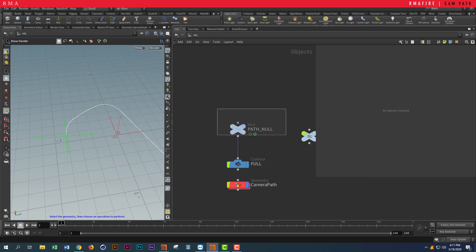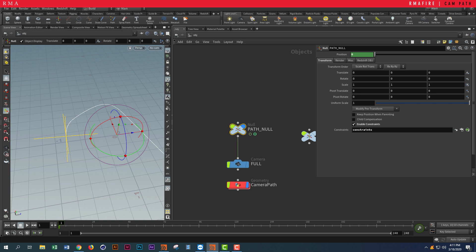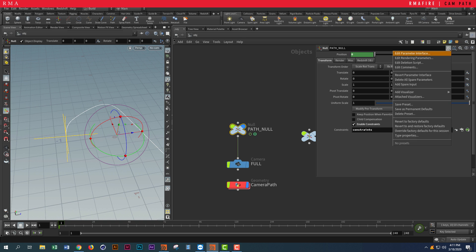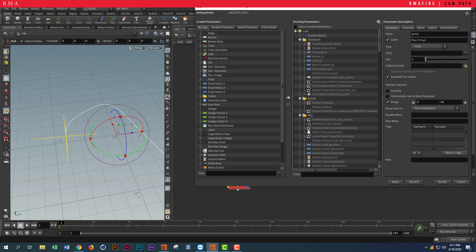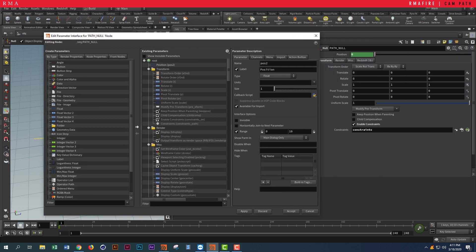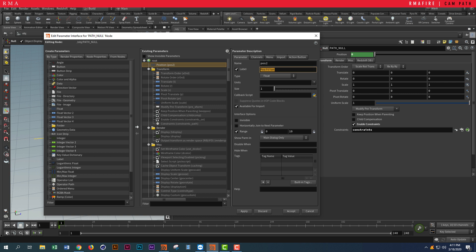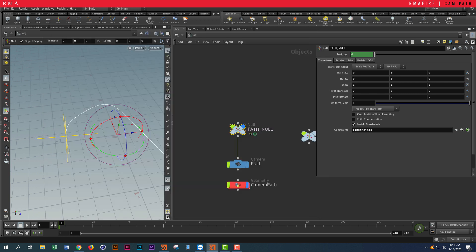I'm going to Edit Parameter Interface, and you can see that I have a float that I added the way I showed you. This is my position—I labeled it as position, or whatever you want to call it. It's a Float Vector and we have a range from zero to ten.